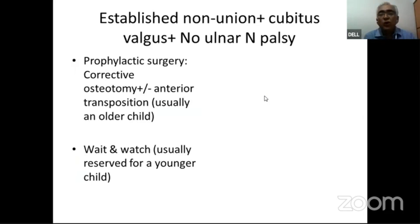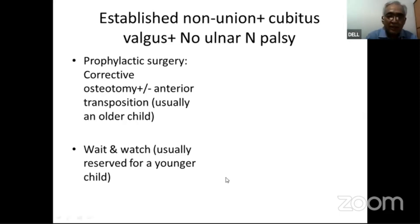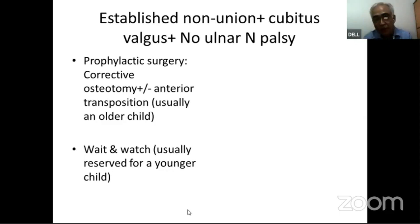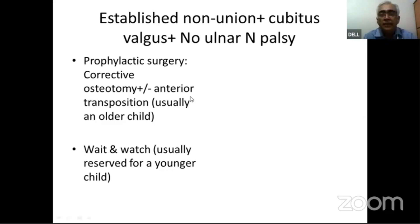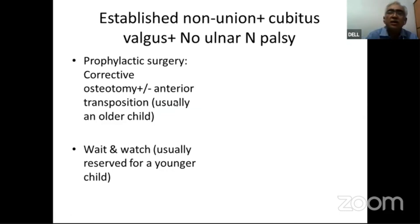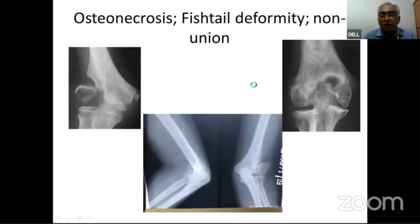The fourth scenario — established non-union with cubitus valgus but no ulnar nerve palsy — allows for a wait-and-watch approach in a young child under regular follow-up. However, when cubitus valgus is considerable and the child is old enough, prophylactic surgery with corrective osteotomy, with or without anterior transposition, is recommended since ulnar palsy has not yet developed.